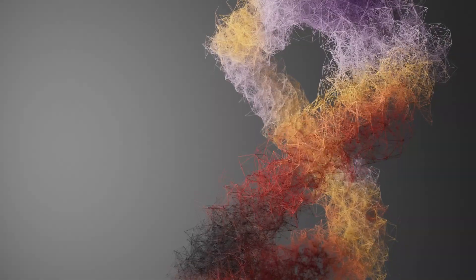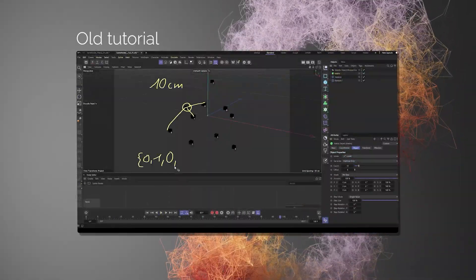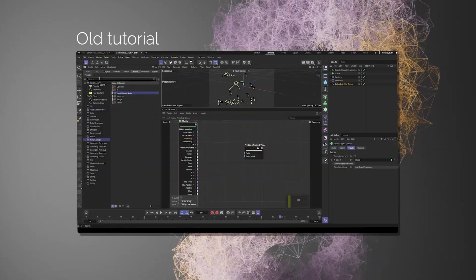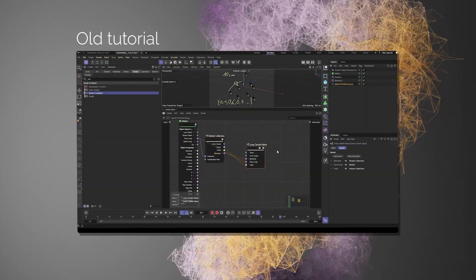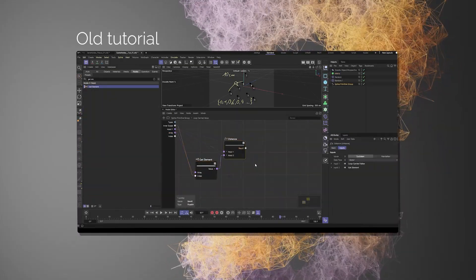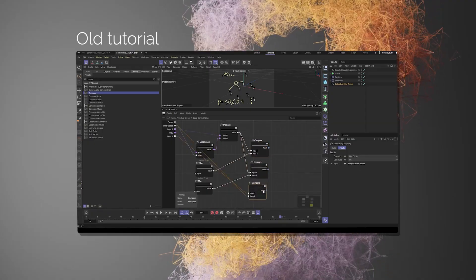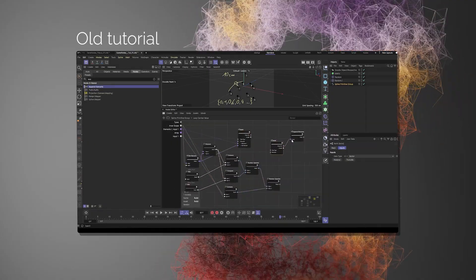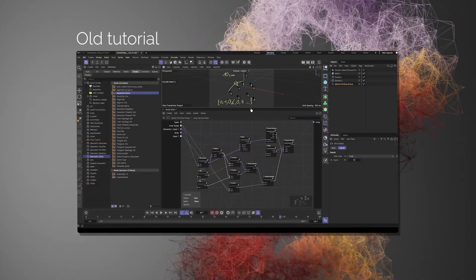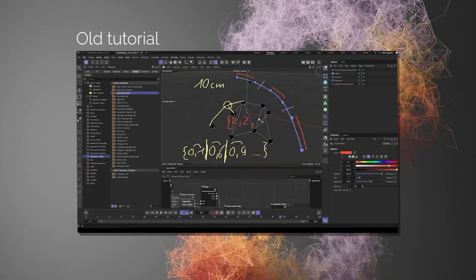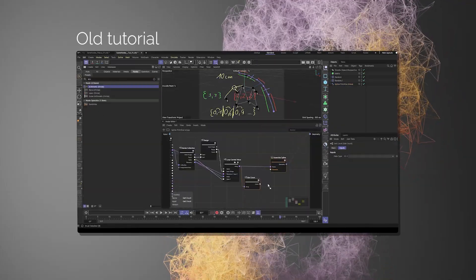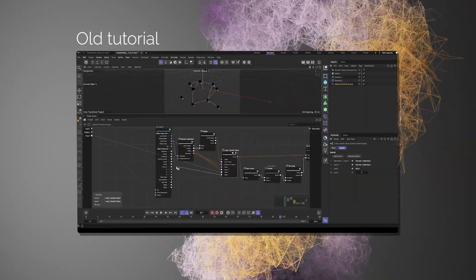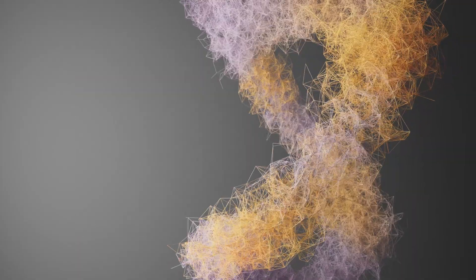First off, I don't explain every node and every step in depth here. So I highly recommend to watch the old tutorial first. There I go more in depth. And I also did some explanations there. So maybe go and watch this first.